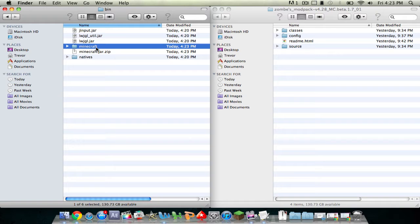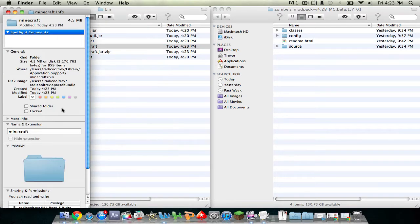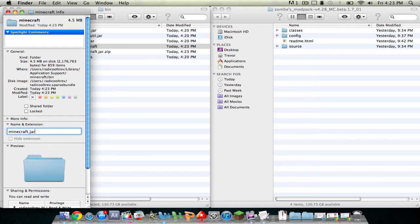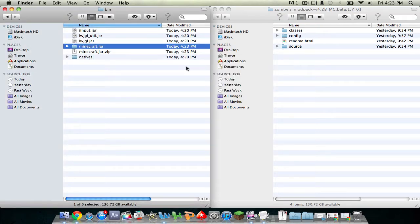All right, so now that's done you'll see this new Minecraft folder. Right-click on it, press Get Info, and rename it to minecraft.jar. Then exit out and click Add.